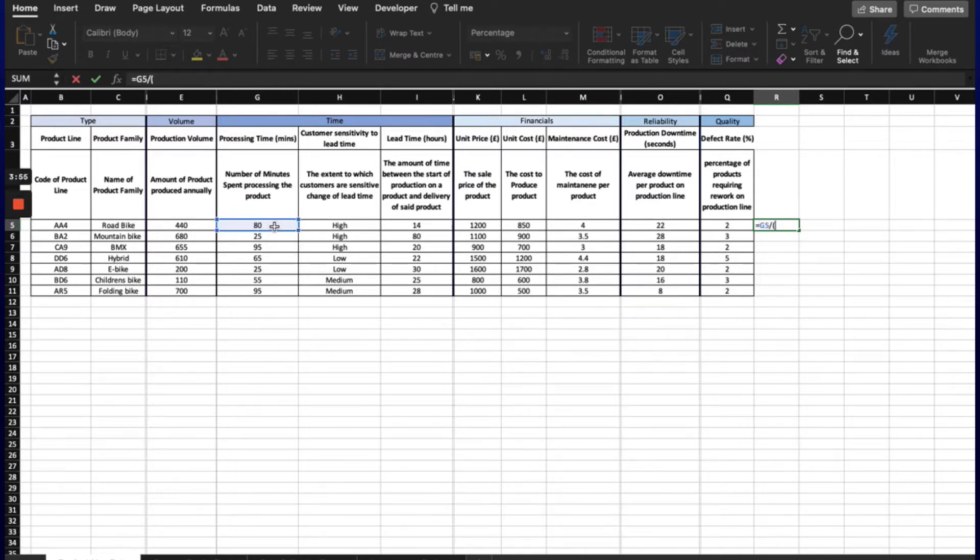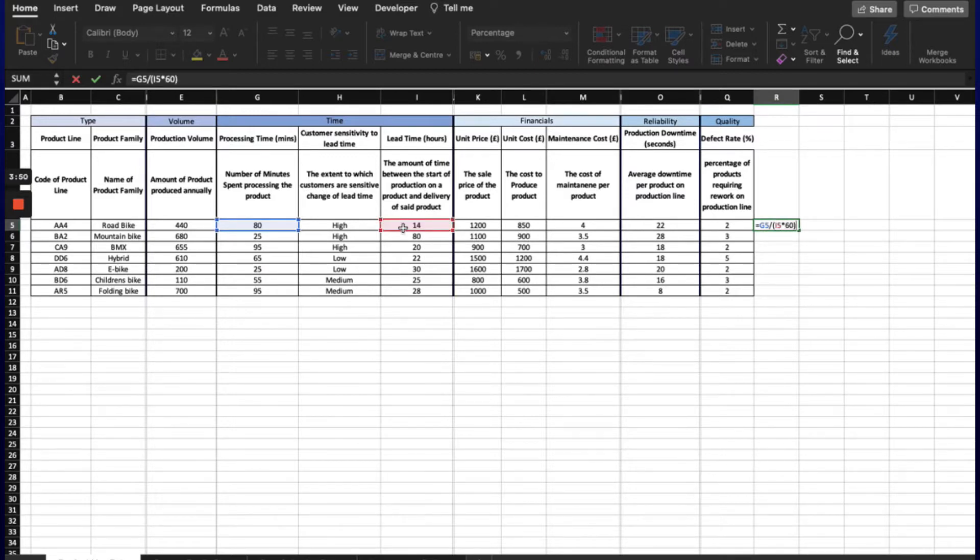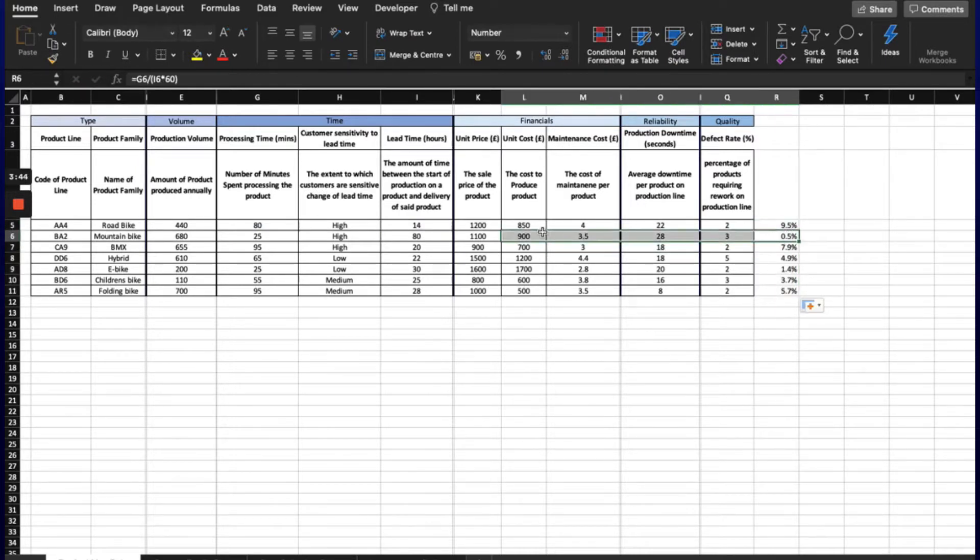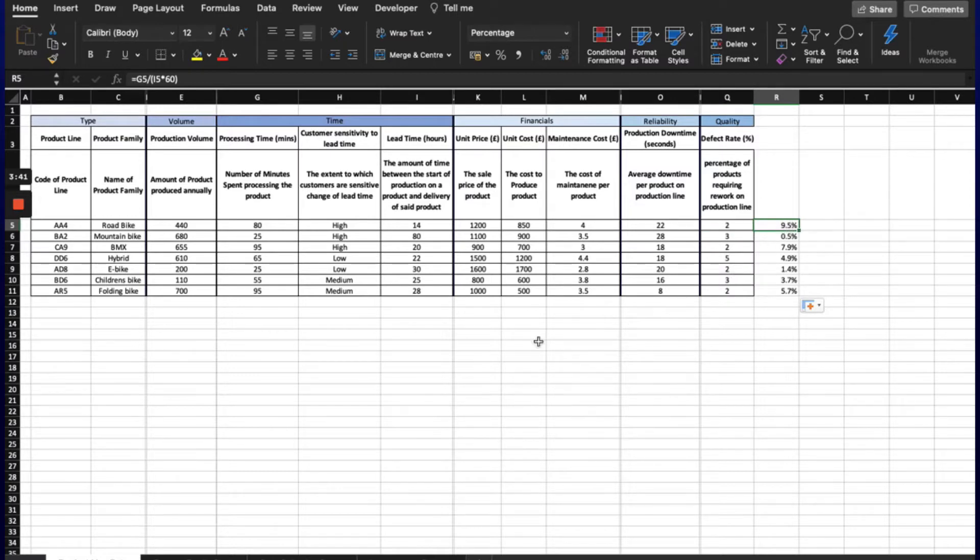As you can see, we have calculated the process time as a percentage of lead time to signify which product has the greatest scope for flow improvements. The mountain bike has the greatest scope, with only 0.5%, and the road bike has the least scope for improvement, already at 9.5%.